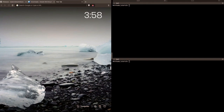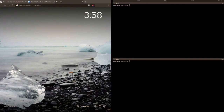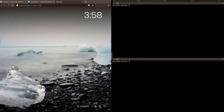So what is Minikube? Minikube is a tool that makes it easy to run Kubernetes locally. Minikube runs a single node Kubernetes cluster inside a virtual machine on your workstation.